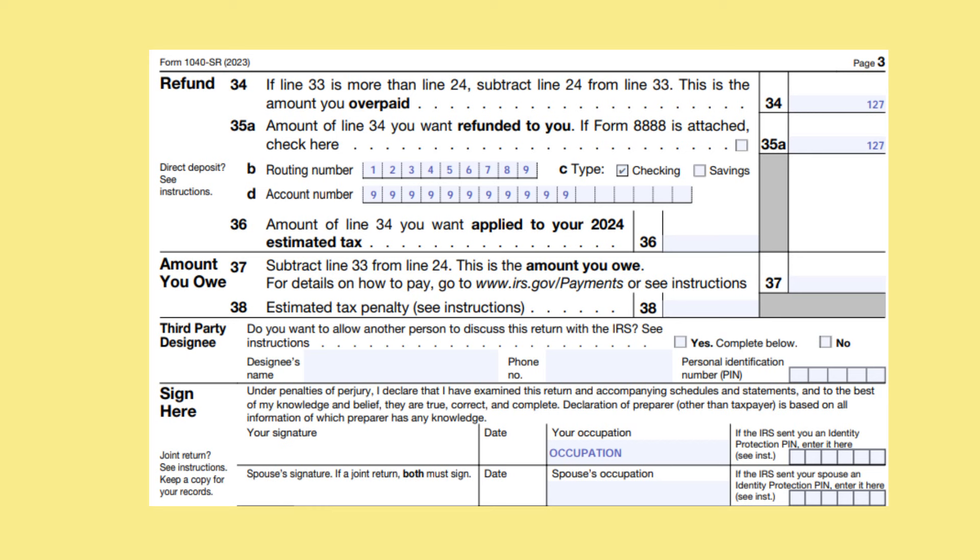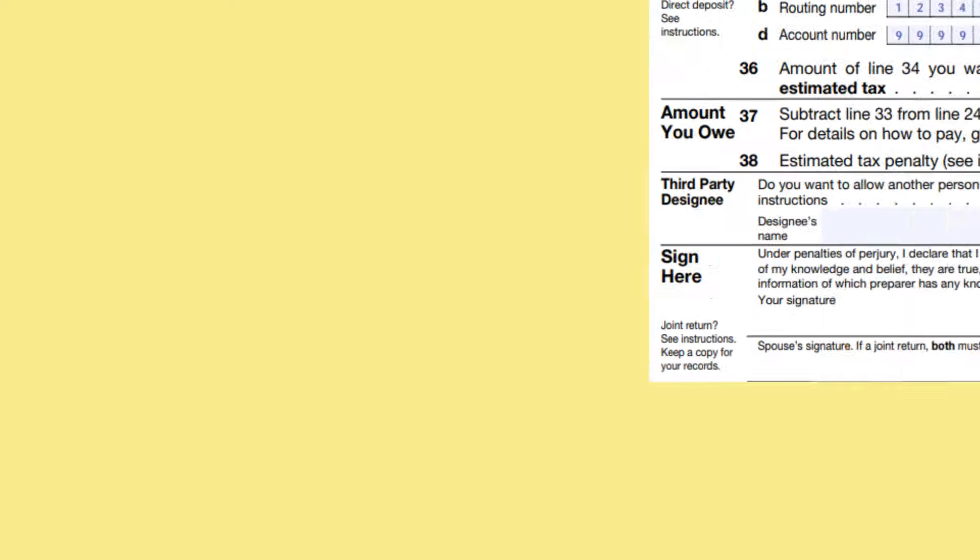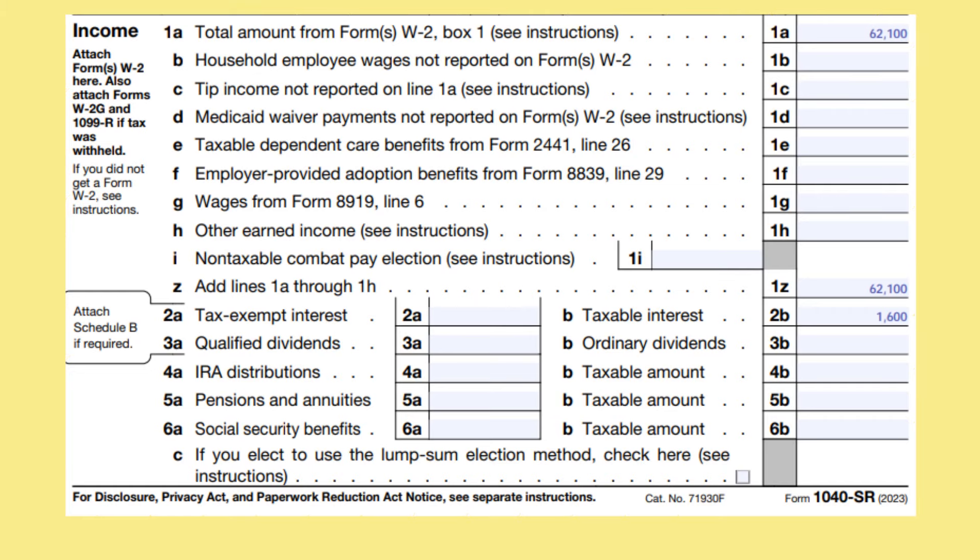Remember to sign, date, and put your occupation at the bottom of the form. As I stated at the beginning of the video, I will now circle back to lines 1B through 1I. On line 1B, report any household employee wages that were not reported to you on Form W-2 — if you made less than $2,600, your employer was not required to provide you with a Form W-2. On line 1C, report any tip income that was not reported on line 1A of your Form 1040-SR. On line 1D, you would put any Medicaid waiver payments that were not reported on Form W-2, box 1. On line 1E, you will put any dependent care benefits that are reported to you in box 10 of your Form W-2 that are taxable. You will first complete Form 2441 to see if you can exclude part or all of these benefits.